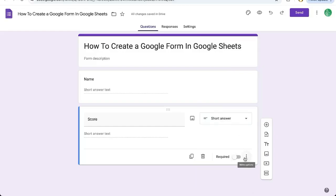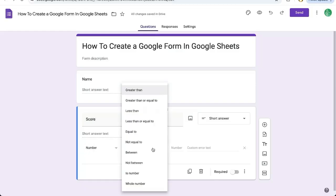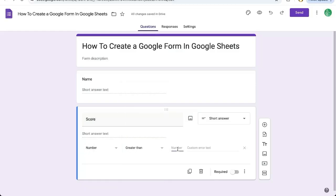That is going to be added with these three dots here, more options, response validation, and I want to make sure that this is a number, and it has to be a number greater than zero, for instance, for scores, because there might not be a score of zero.